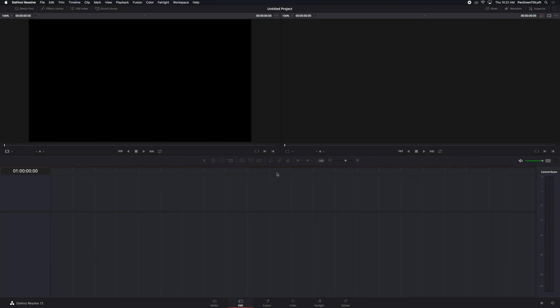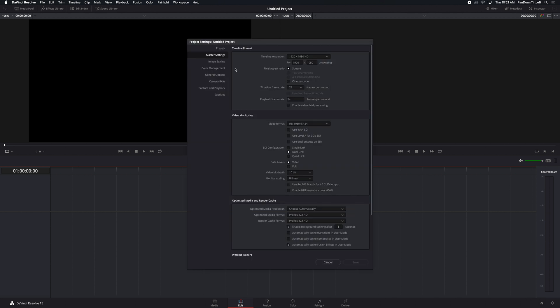When you start a new project in Resolve, Resolve uses a set of defaults to set up the project and you can see what those are with the gear icon in the lower right corner of the screen.